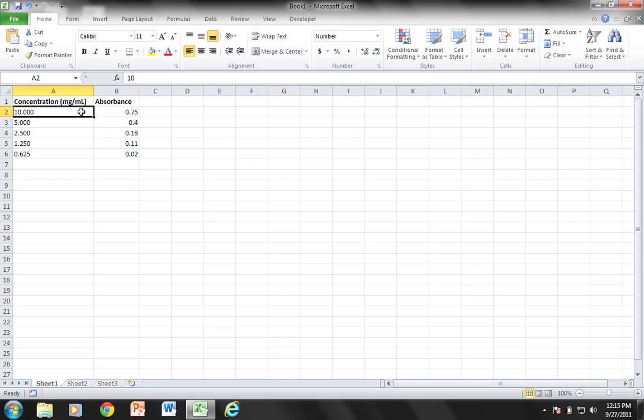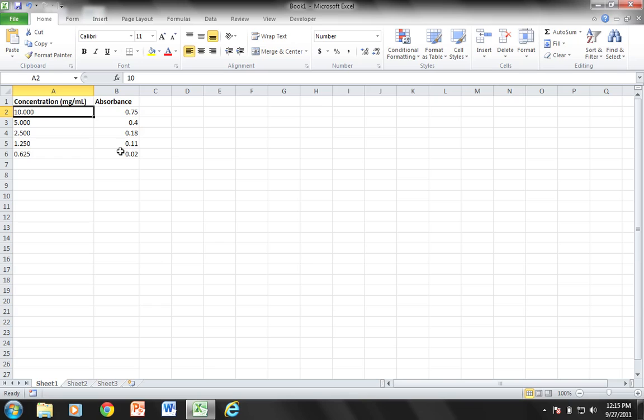So again, I was asked to show you how to make a standard curve using Microsoft Excel. Like I did in the Mac equivalent to this video, I have typed in my concentrations that we use during our serial dilution as well as the relative absorbances as they corresponded to those concentrations.